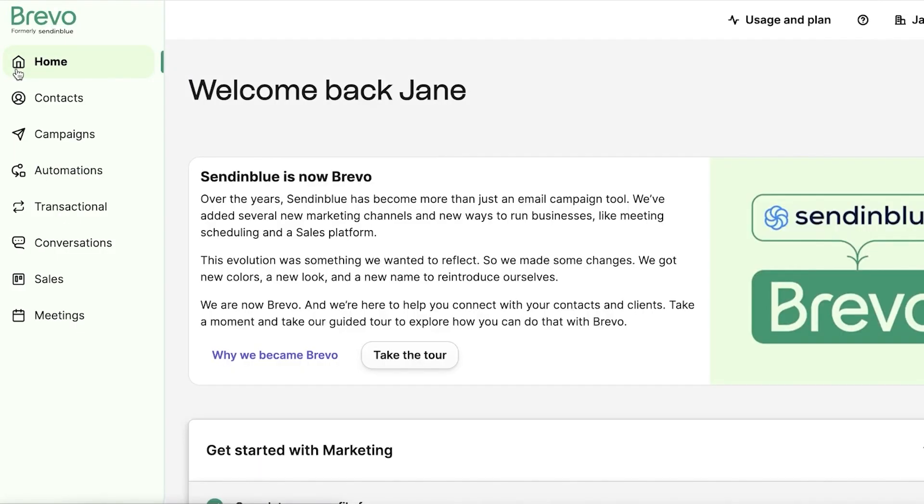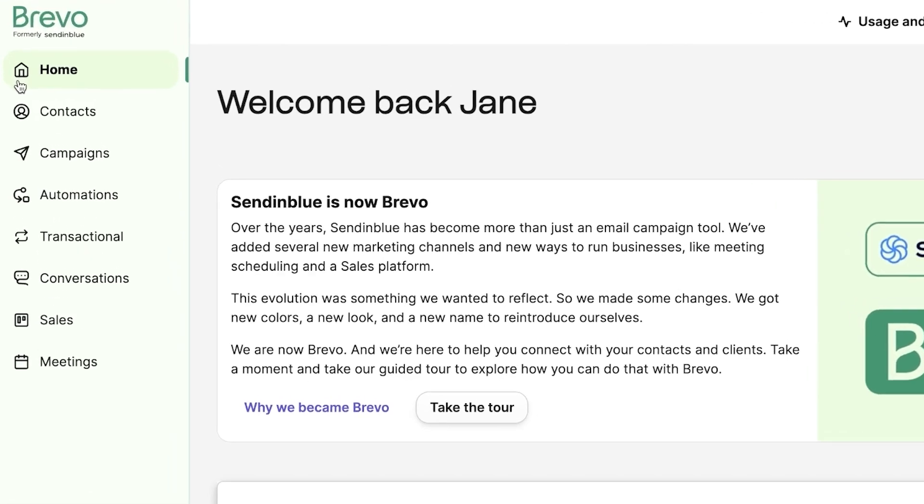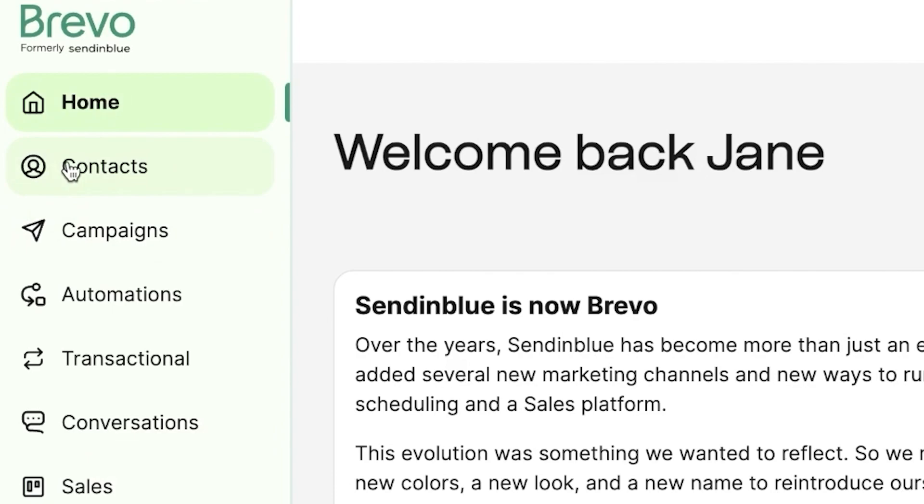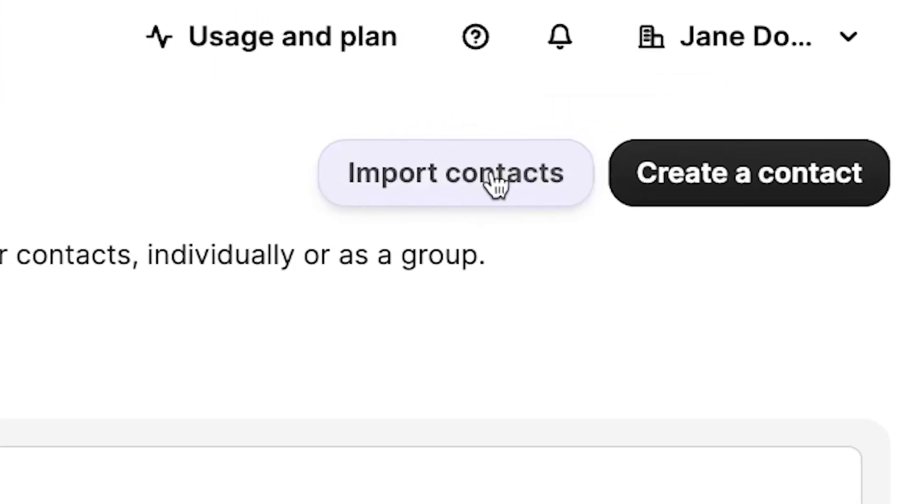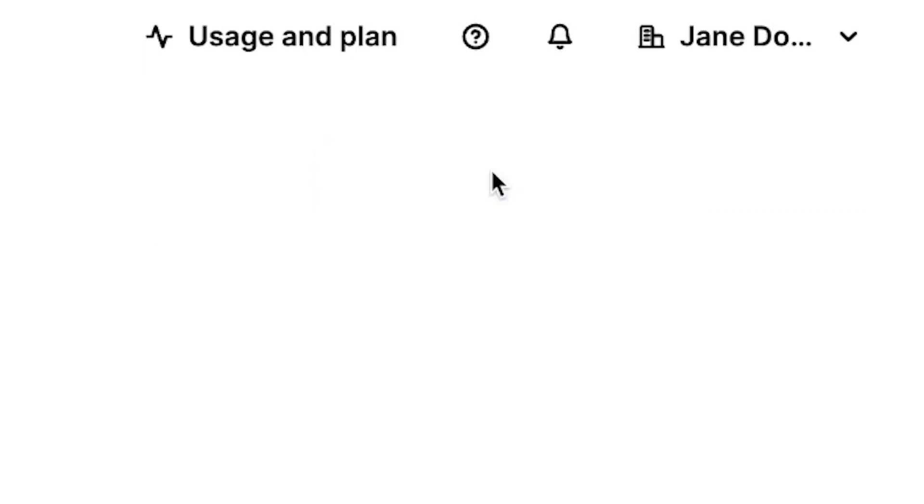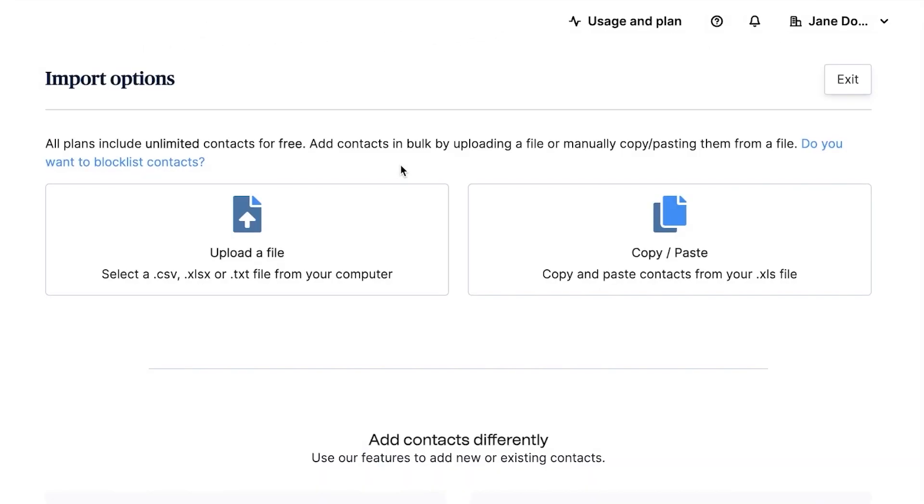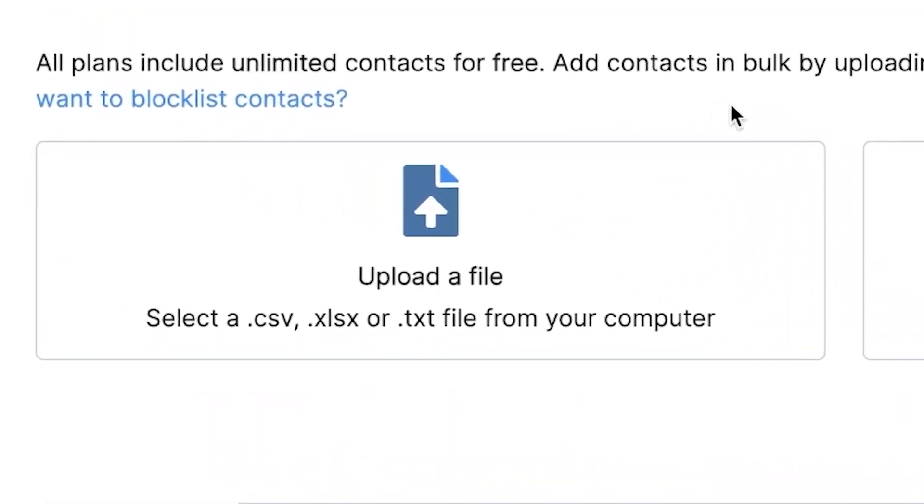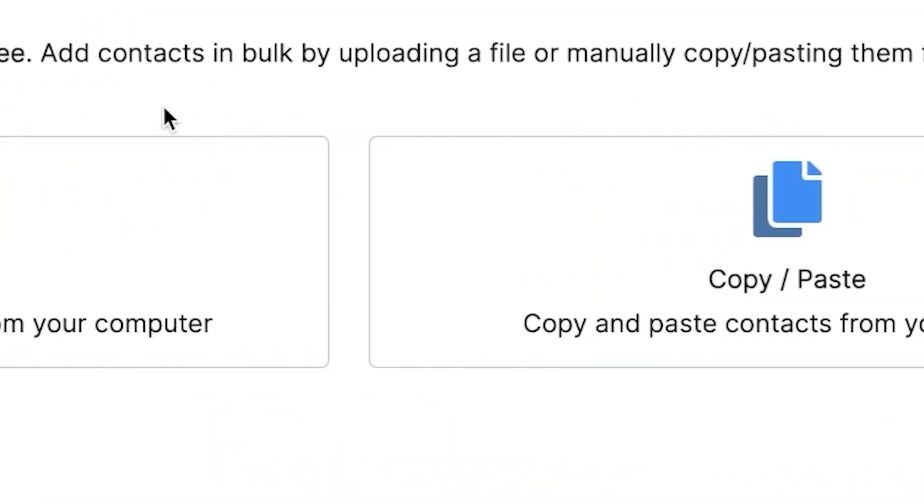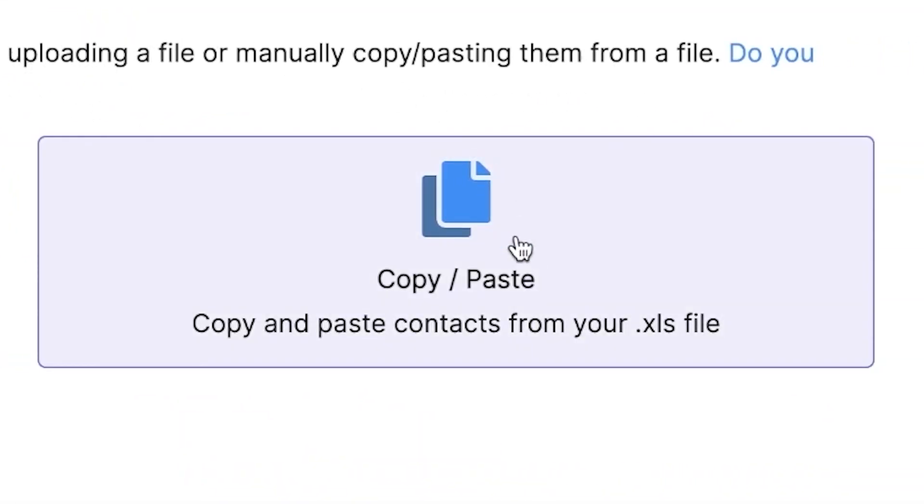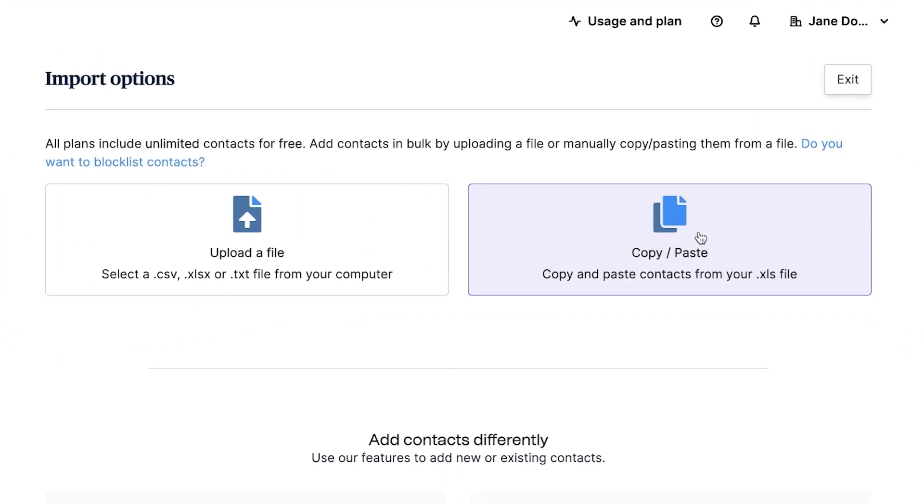If you already have an email list elsewhere, this step will be crucial for you. If not, you can still follow along. It's always good to know when you build up your email list. Go onto your Brevo dashboard and click on contacts. Here, you will see the option of import contacts. Click on that. Now, Brevo gives you two options to import contacts. You can either upload a file like an Excel file, or you can manually copy and paste. If you've got a file ready, drag and drop it right into the dashboard. You'll get a preview of your file, so just double check all the details are correct.